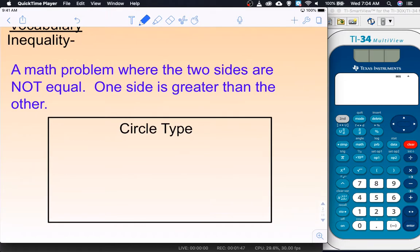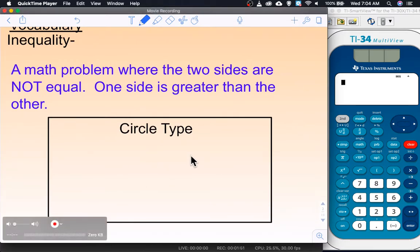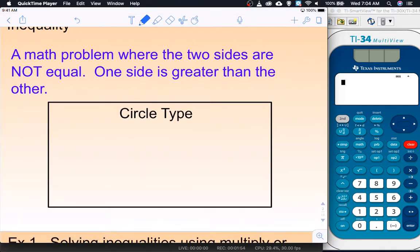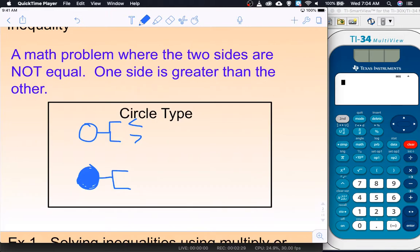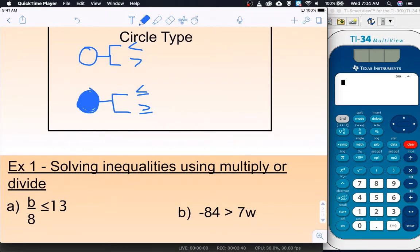Vocabulary: a math problem where the two sides are not equal. We also have that circle-type box again — can you fill it out from memory? There is an open circle and a solid filled-in circle. The less-than and greater-than symbols use the open circle, while less-than-or-equal-to and greater-than-or-equal-to use the solid circle. That's the difference. Now we're going to jump right in and start solving some inequalities.